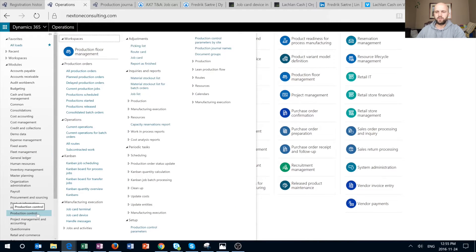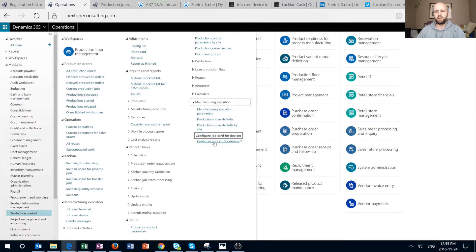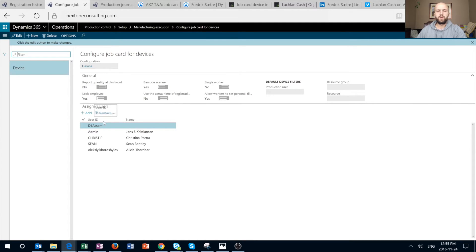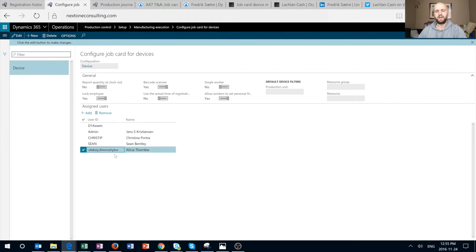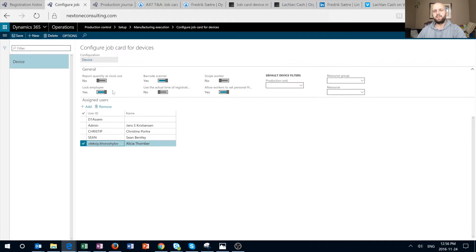Let's take a look ourselves. I'm going to open Production Control and navigate to Manufacturing Execution, then Configure Job Card for Devices. In here, in order to use the functionality, we need to first assign our user — right up here — to the list of assigned users for that specific job card device. There are a number of options at the top, and let's go through them one by one.